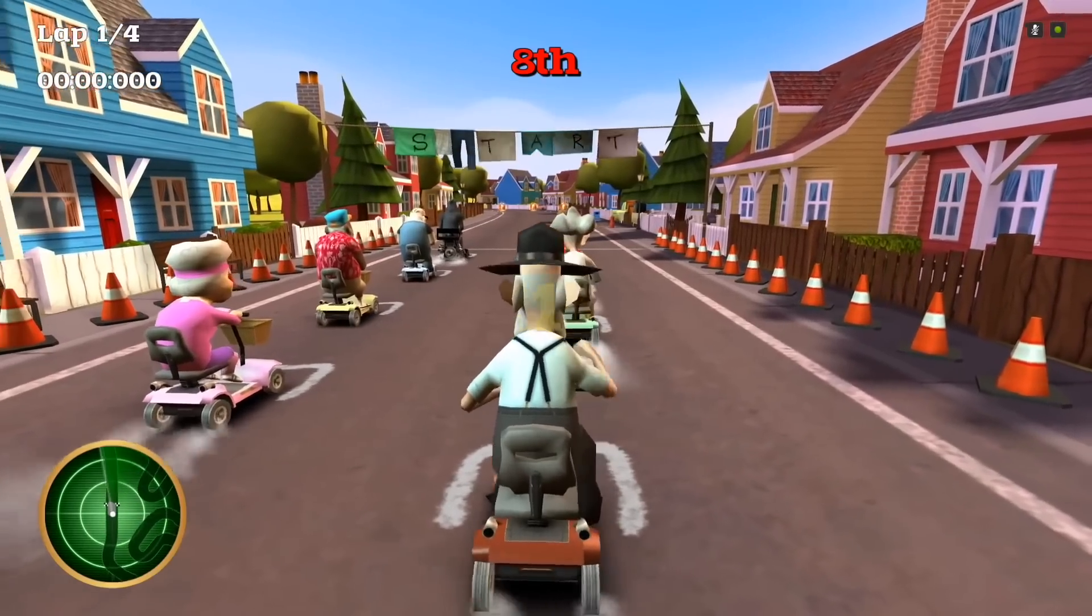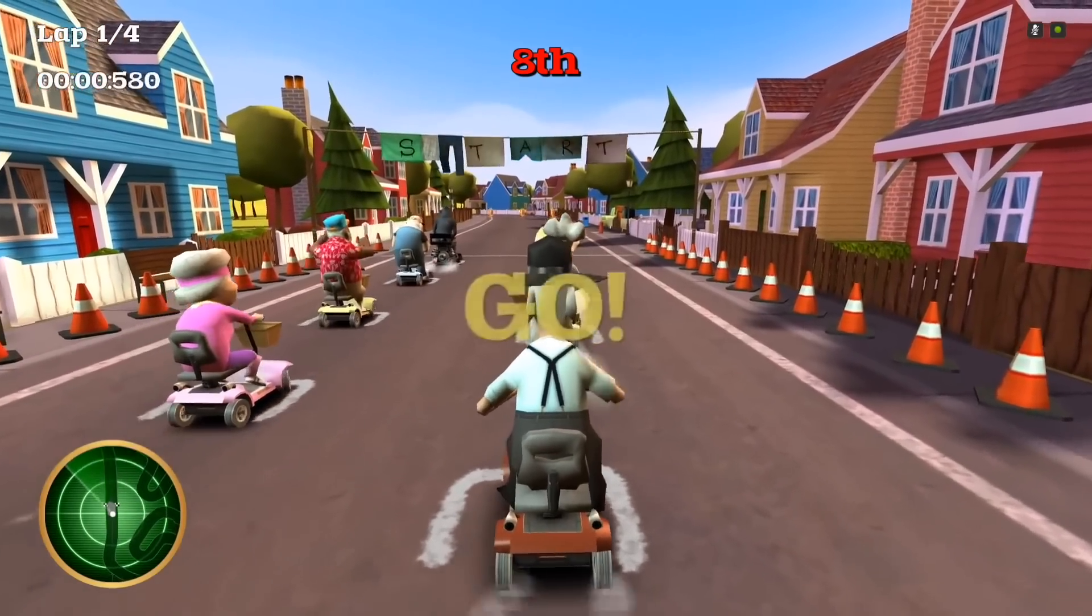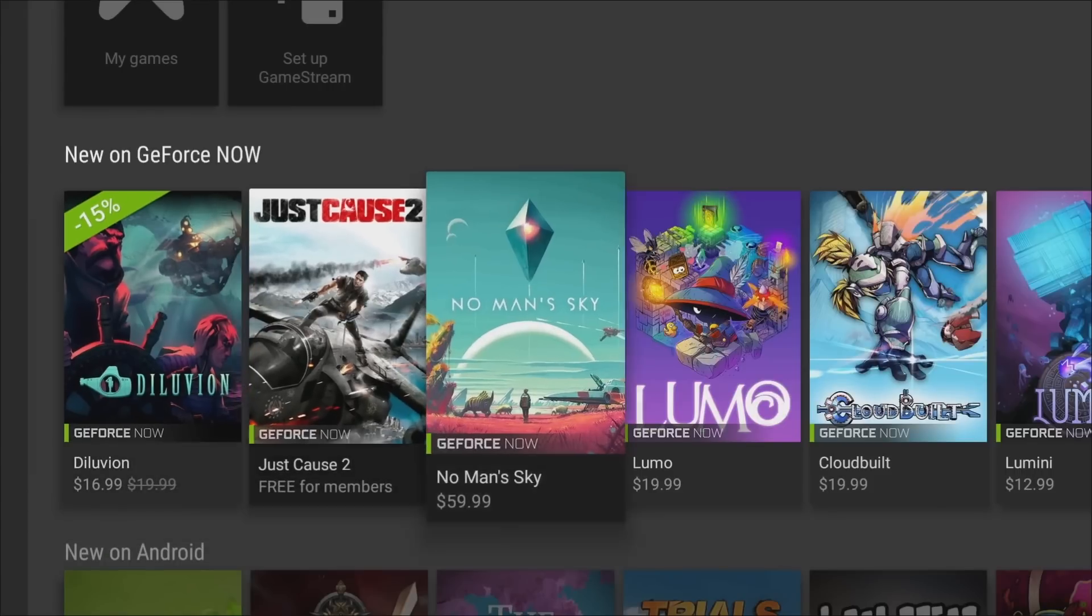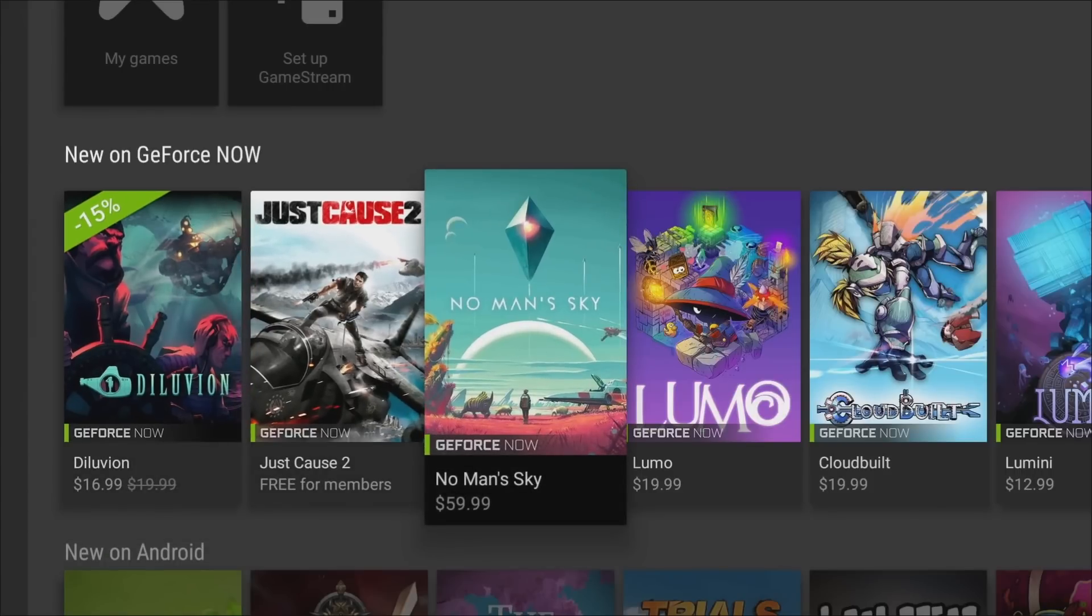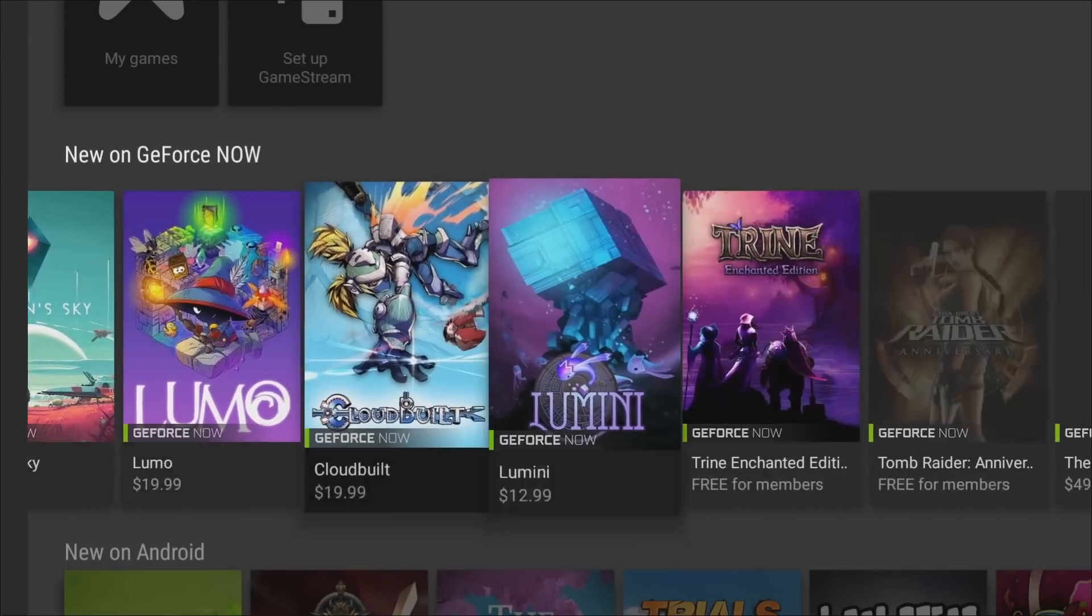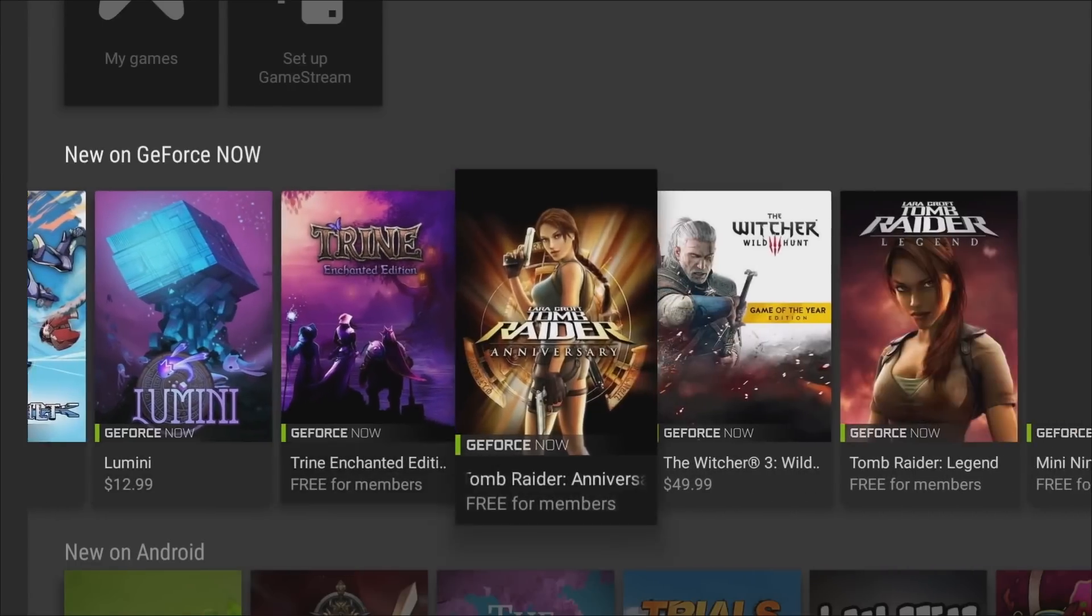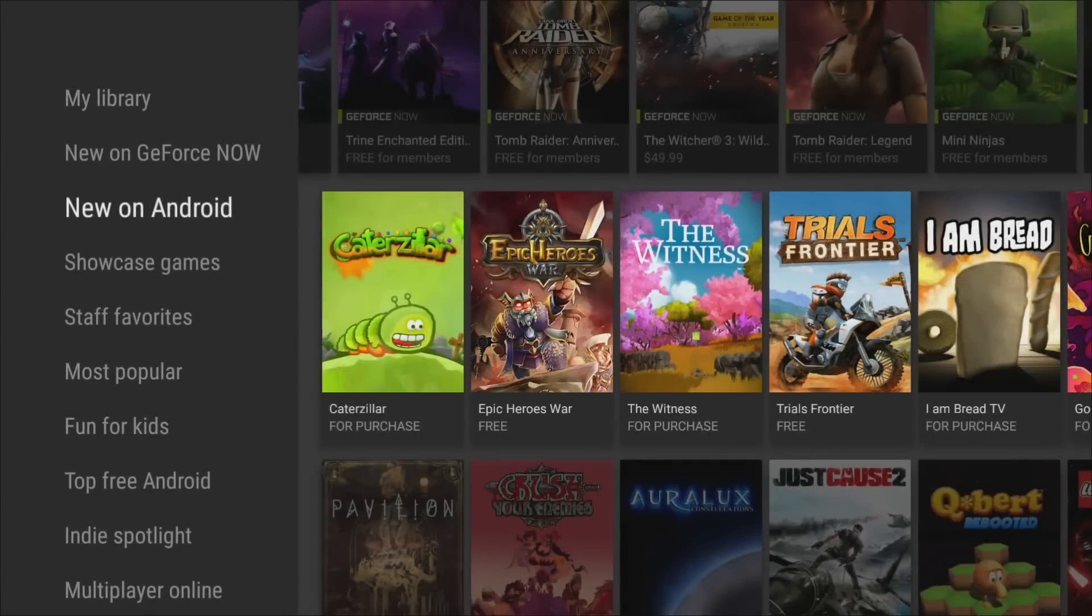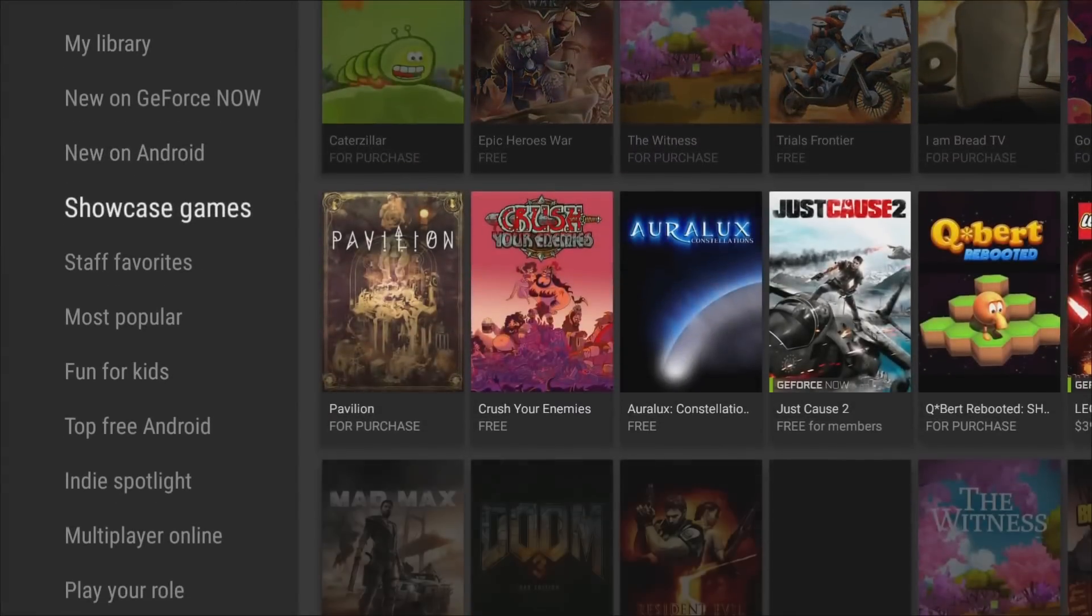GeForce Now is their game streaming service. You also have the options to buy some of these games, and the ones that say free for members are the games you can play for free once you sign up to their $7.99 per month game streaming service. All the rest of the games are categorized on the left hand side.